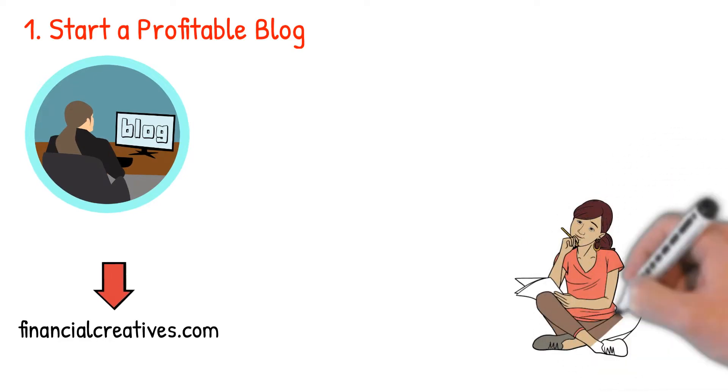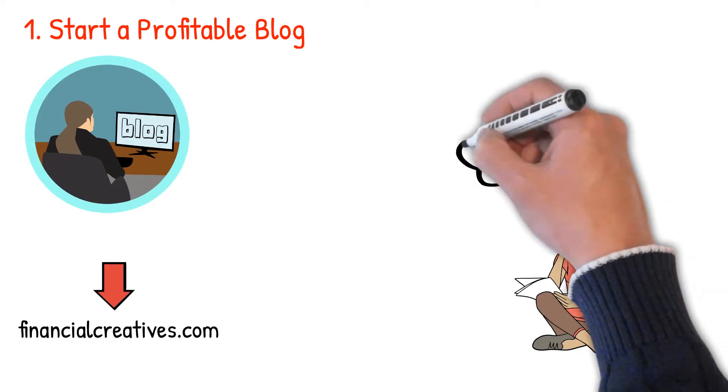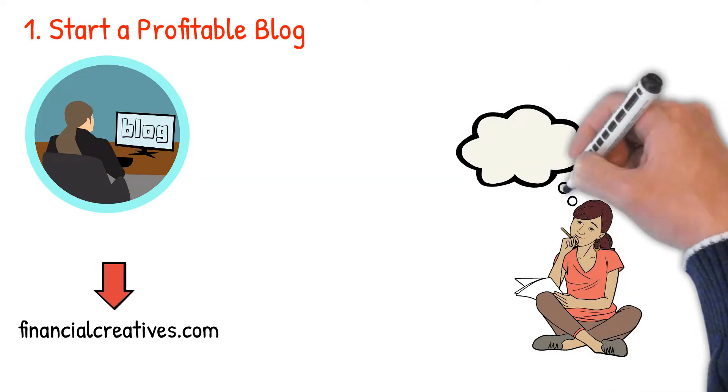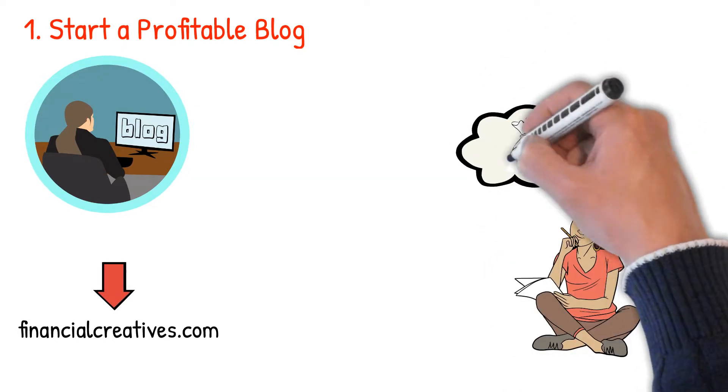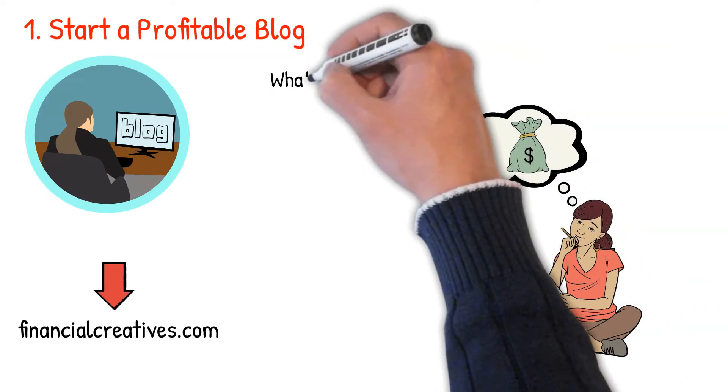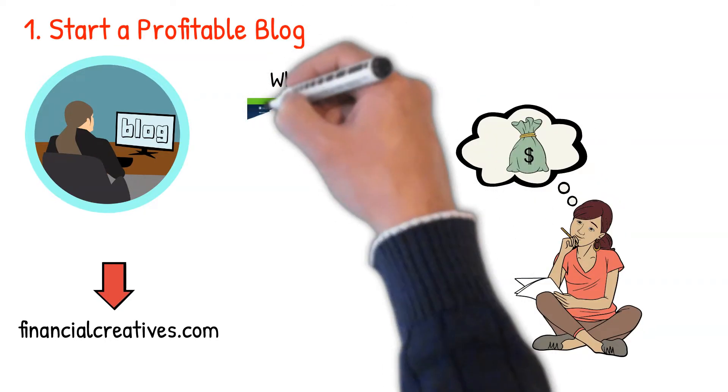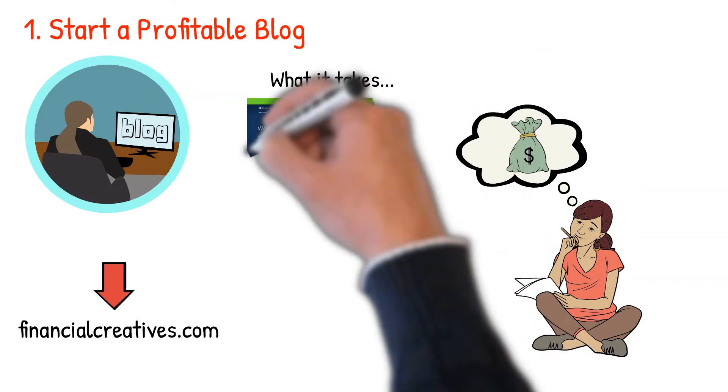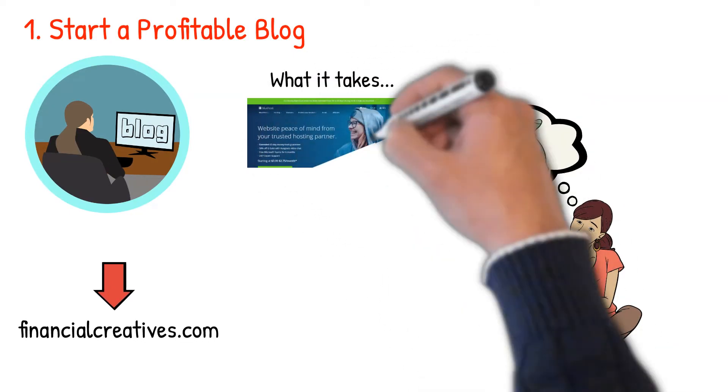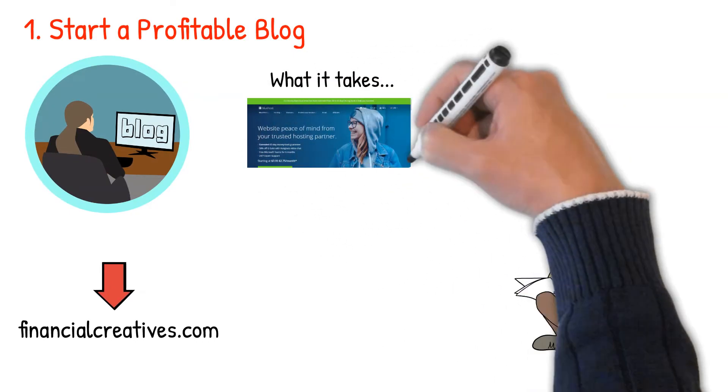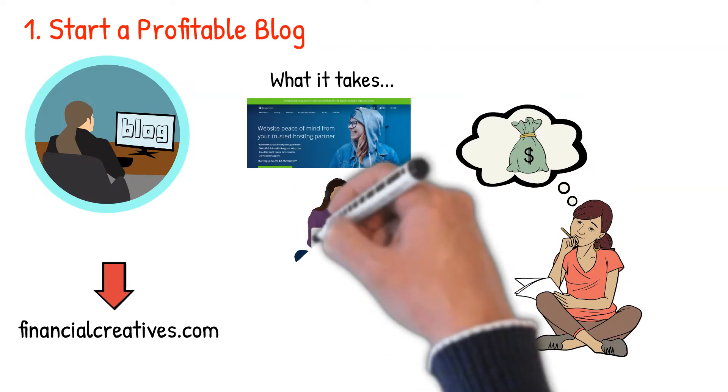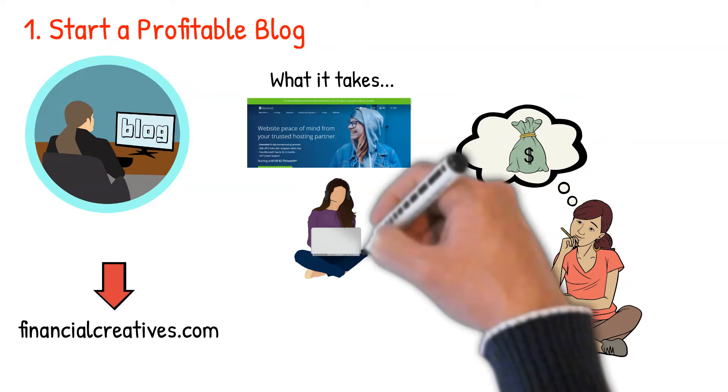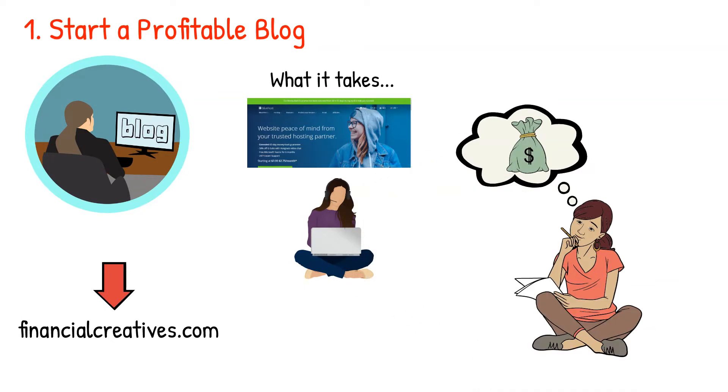Check out financialcreatives.com in the description below. Should you start a blog? The answer is yes, provided you first learn the basics. I'll leave you a detailed guide on how to start a blog and make your first thousand dollars per month in the description below. What it takes: buy a domain and sign up with a hosting service. I recommend Bluehost here because they offer you a free domain and you only pay $3.95 per month for the hosting in your first year.